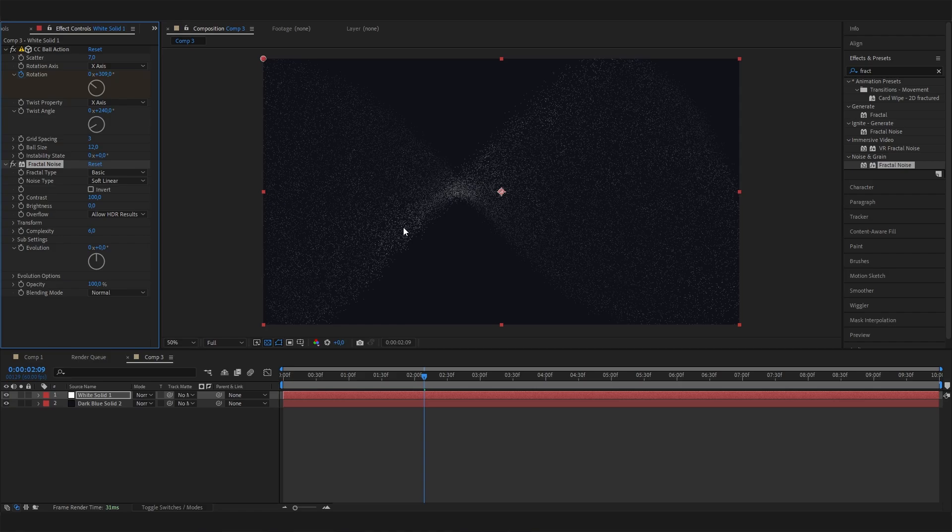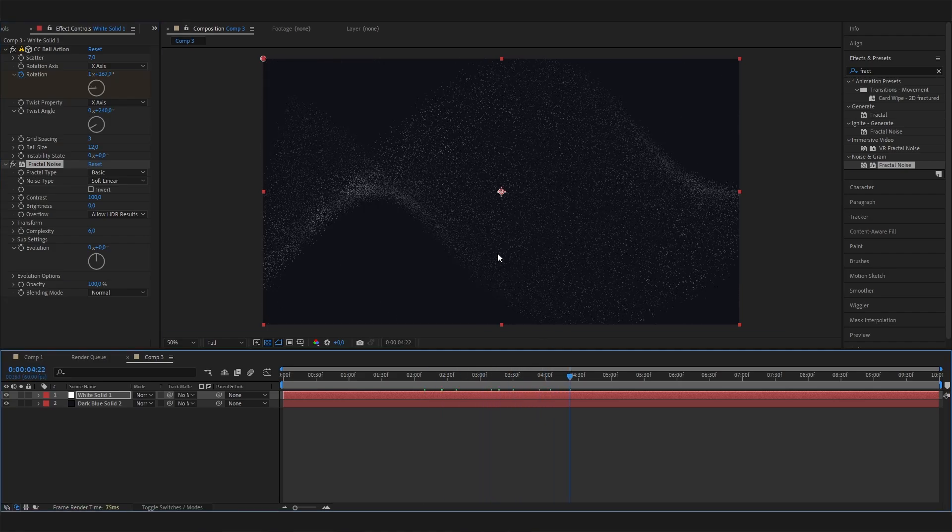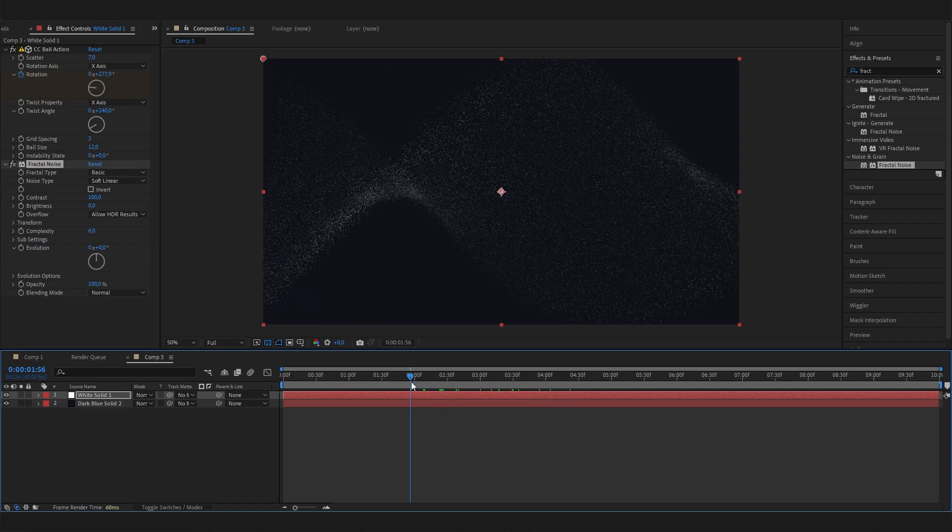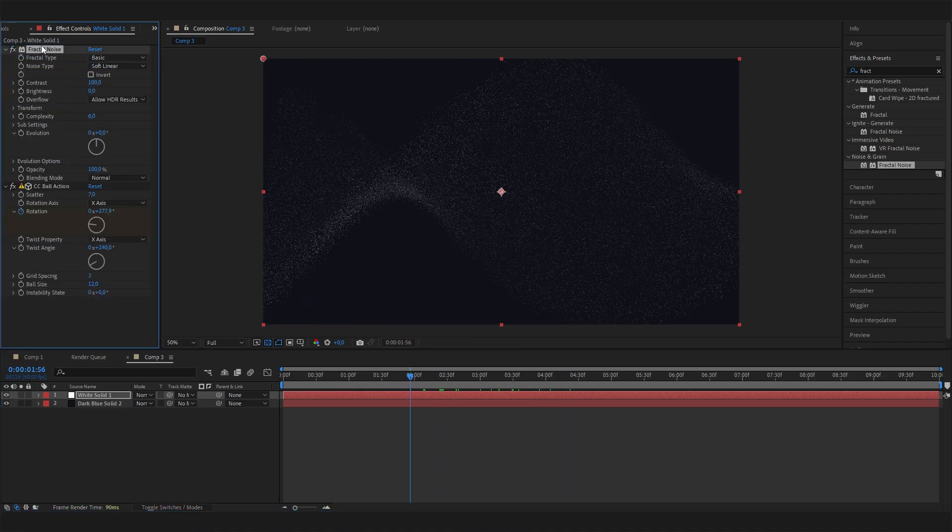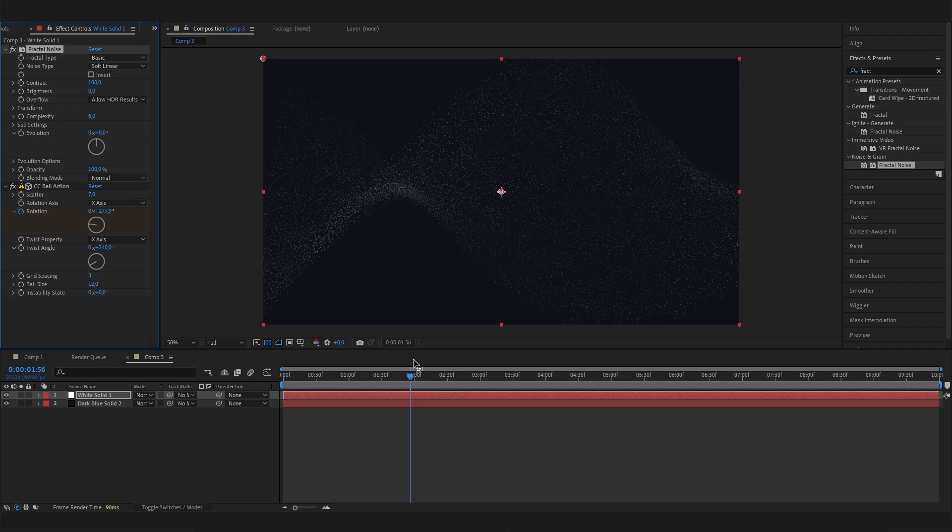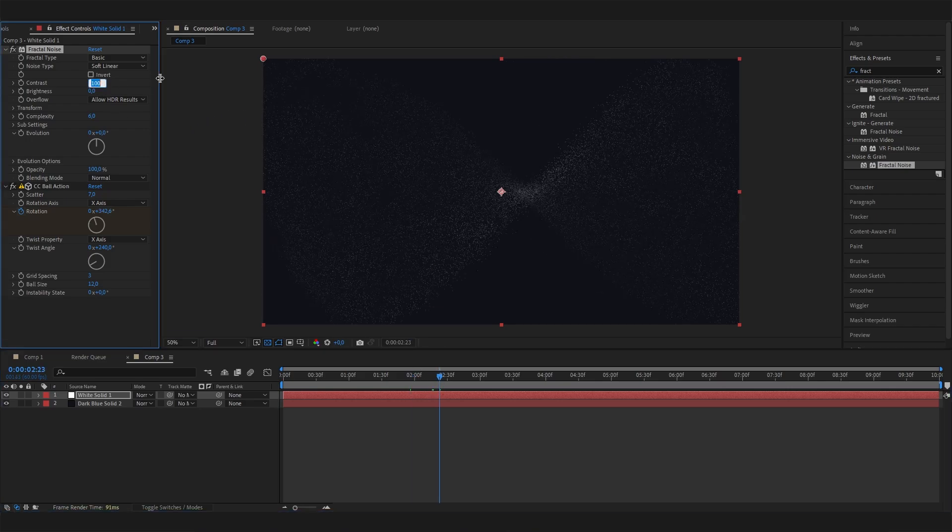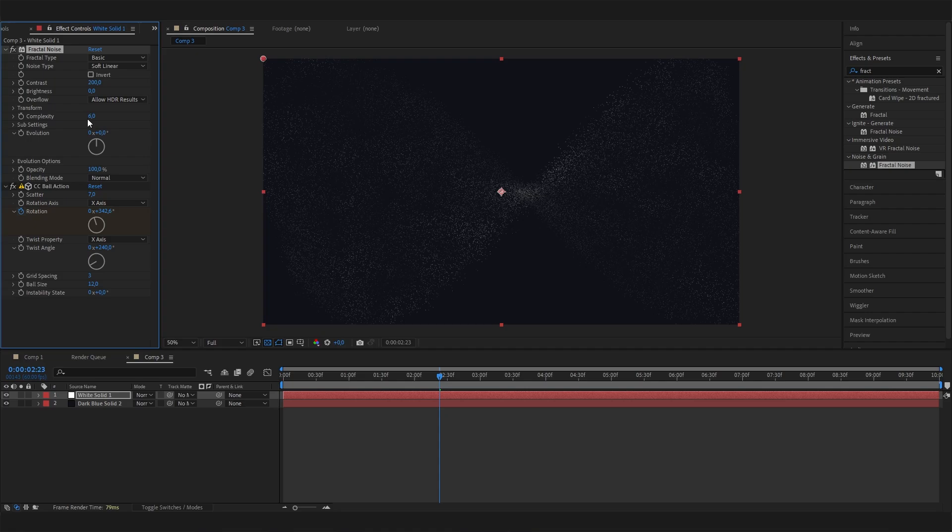And now we can see, actually, we get some kind of texturing. But in order to move it with the particles and not just be on top of everything, we have to make sure it's above the Ball Action effect. And with this, this looks quite cool. But again, we could adjust a few settings, like increasing the contrast. The complexity could be the same. But yeah, this should be quite fine.